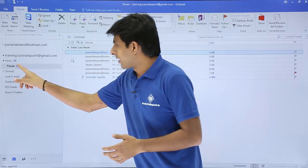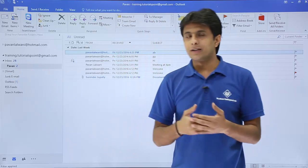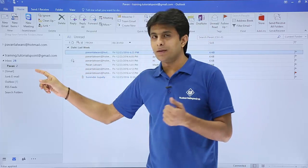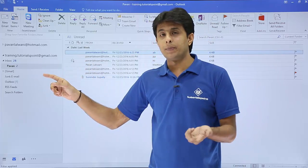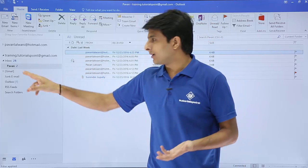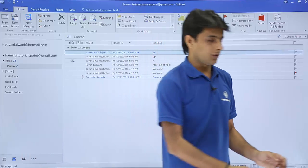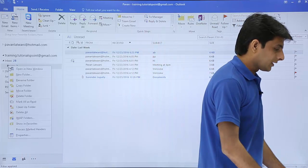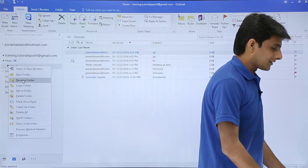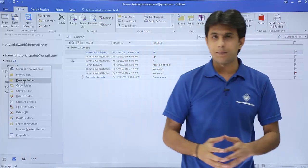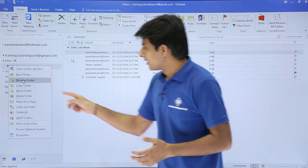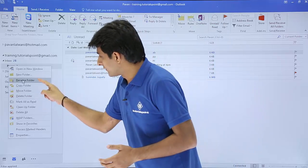This is how you can create and organize folders. Now if you want to rename, delete, copy, or move a folder, you can just right-click on it. You'll see options for Rename, Copy, Move, Delete, and more.